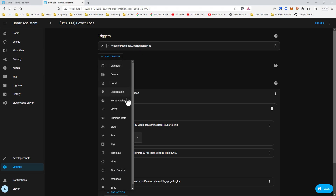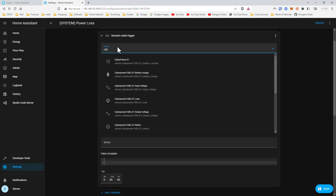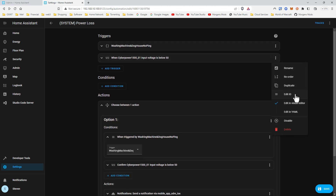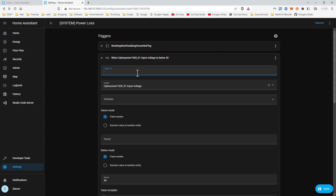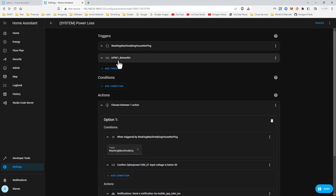Now let's go ahead and make another trigger. We'll do numeric state — we'll look for that CyberPower voltage, below 50. We're going to edit the ID and call this UPS01, below 50. Then for consistency we're going to rename it the same.